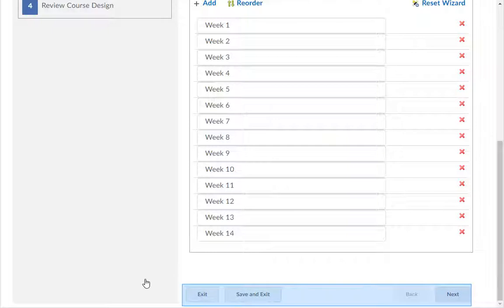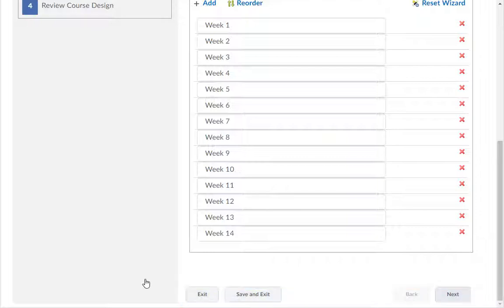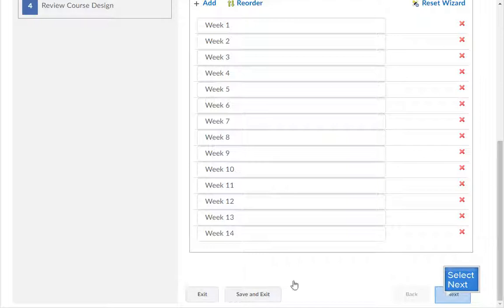At the bottom of each page are the options to Exit, Save and Exit, Back, and Next. Click the Exit button to quit the wizard without saving. Click the Save and Exit button to save the work you have completed and close the wizard — use this option if you can't finish the wizard now and want to return to it later. Click the Back button to return to the previous page, and the Next button to move on to the next page.